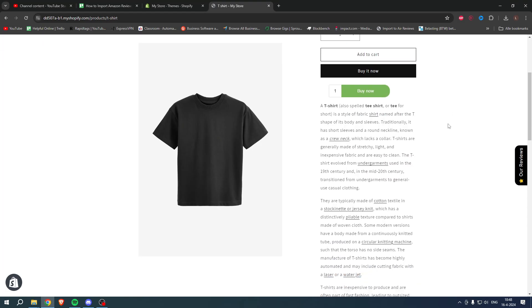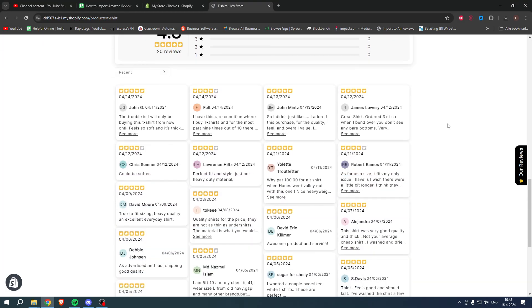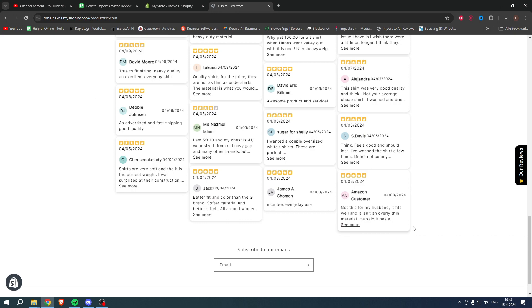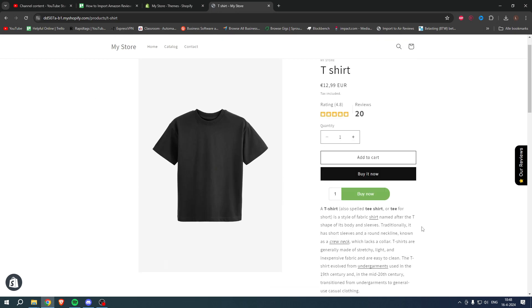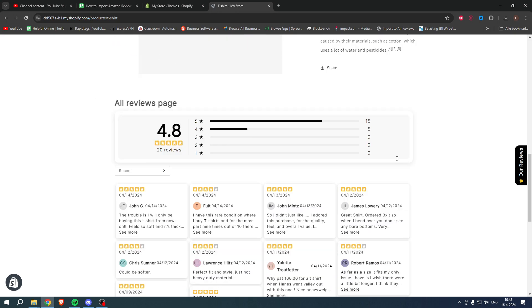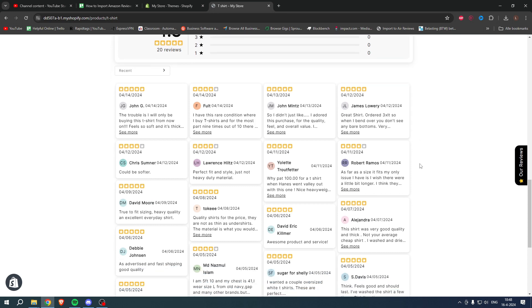How to import Amazon reviews to Shopify. That is what I'm going to show you in a super quick and easy tutorial. If you would like to do that, please keep watching and let's get started.